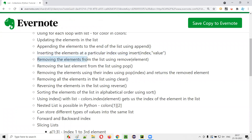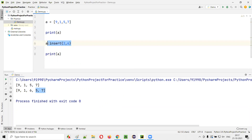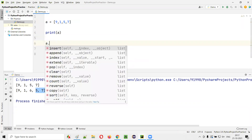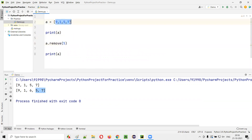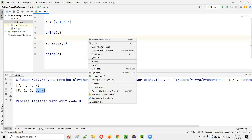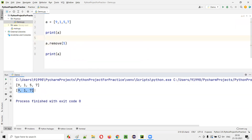We can also remove elements using the remove() inbuilt function. For example, A.remove(5) removes the element 5 from the list. The original list is [9,1,5,7], and after removing 5, only [9,1,7] remains.